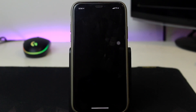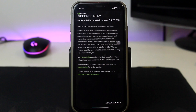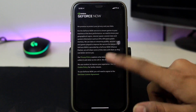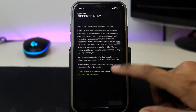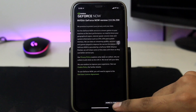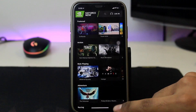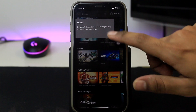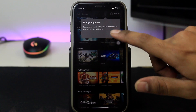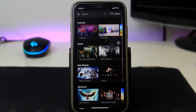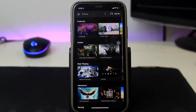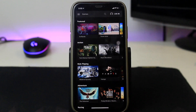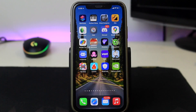Let's open this app. Here are the terms and conditions — tap a couple of times, then tap on Accept and Continue. You will be able to use GeForce Now and play plenty of games. That's how you can download GeForce Now on your iOS devices.